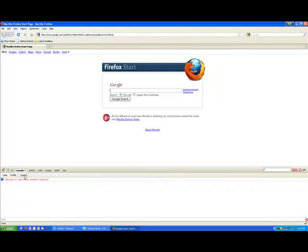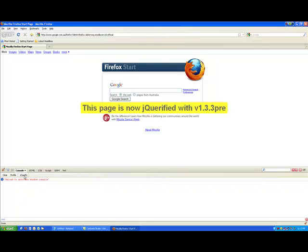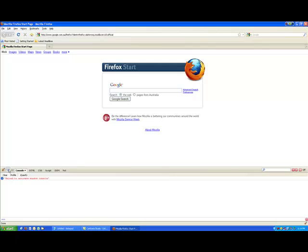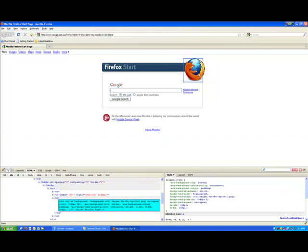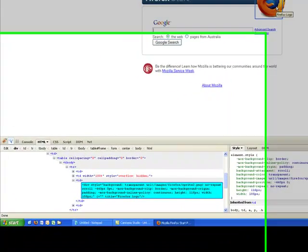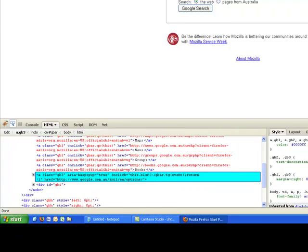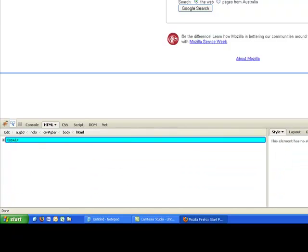So I can click on that and now this page has got jQuery running. So if I want to do some jQuery JavaScript, let me just find something. Actually you know what, we'll go to the Microsoft website.